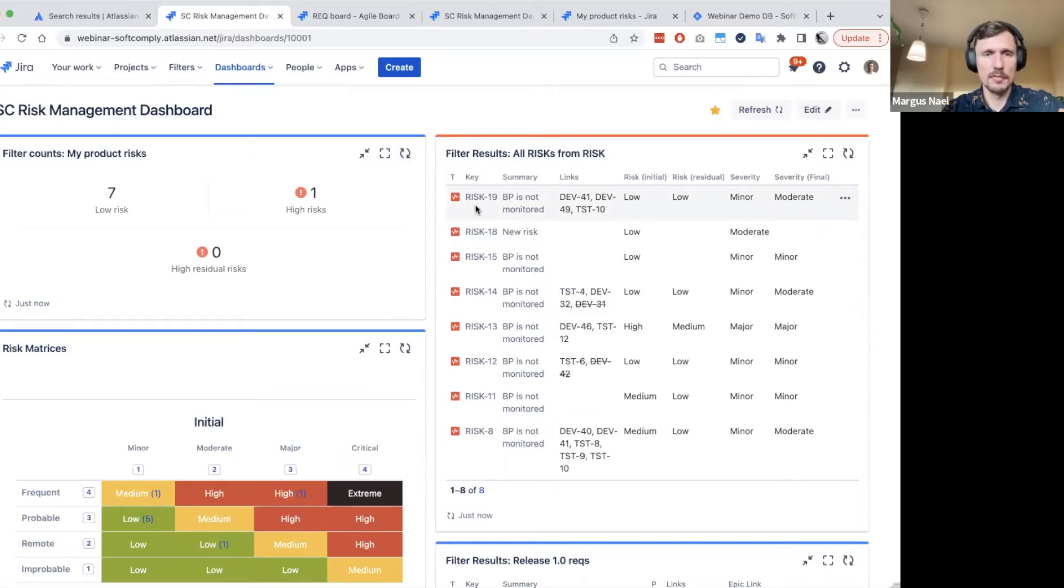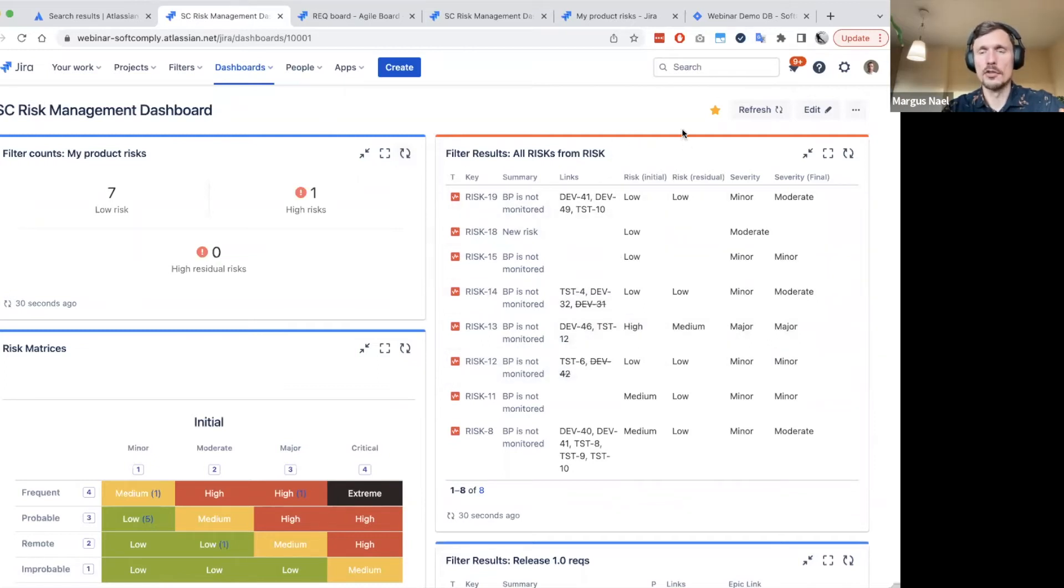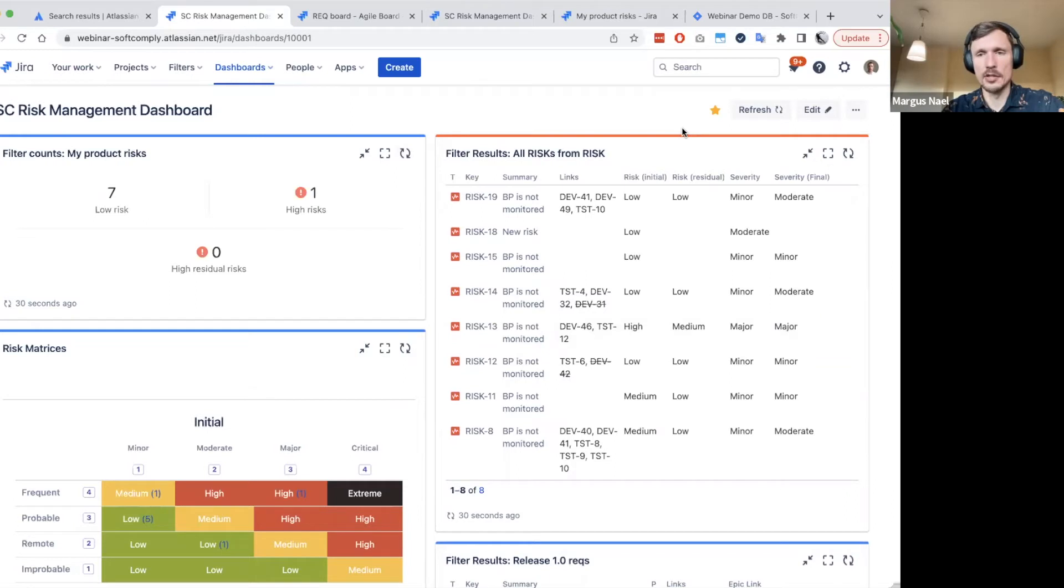Then now it's our turn just to find out the links between these entities, and JIRA dashboard has a few quite good gadgets to provide us the traceability information.